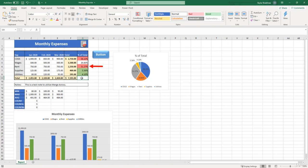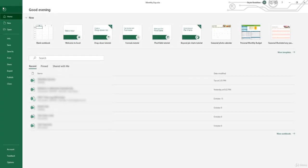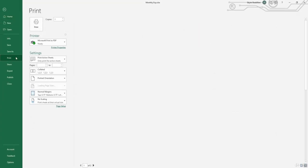But the good news is that Excel provides a lot of different settings that we can change. So when we go to print our spreadsheets, they will look good on a sheet of paper as well. The first step to print a spreadsheet is select the file tab and then click print.